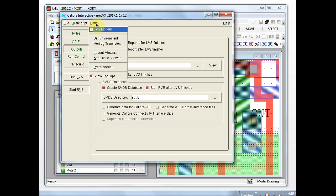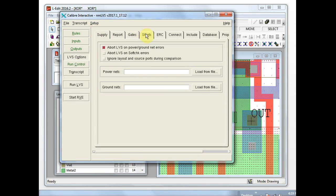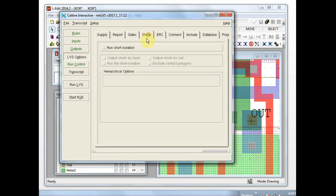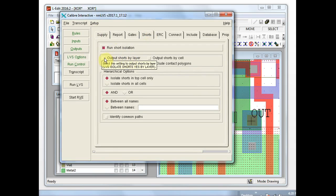Under setup you can enable LVS options and go to the shorts tab. We'll run short isolation, and when you run that it's usually a good idea to select output shorts by layer. Now we have enough information to run the job.